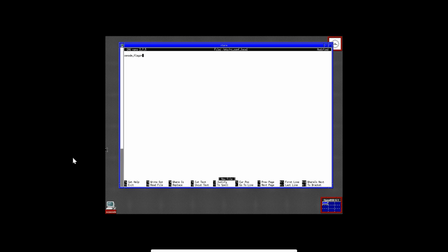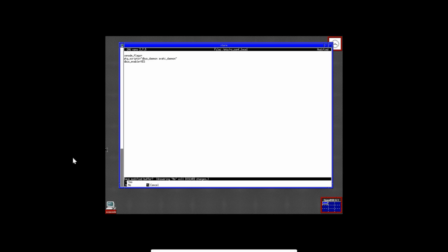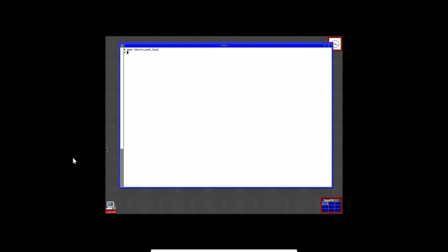And then we're going to issue nano against forward slash edc forward slash rc.conf.local. All right. Create that file. And then we've got a couple lines here we need to put in. Then xenodm, that's xenodm, underscore flags, equals. And then we're going to do a package underscore scripts. I need to type that in. Package underscore scripts, equals, quote, debus underscore daemon, space, avahi underscore daemon, close quotes. It's very important. Make sure you close them. And then we're going to issue a debus underscore enable equals yes, all caps. And those are the only lines that we need to add here. And then we're going to do another ctrl-x and yes to save the file. Pause for a few seconds so you can copy that down. You can pause the video if you like and go back and pick that up if you need to.